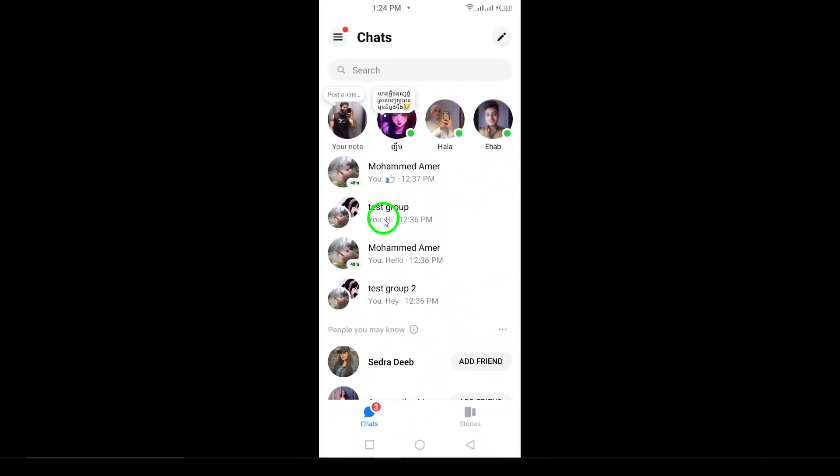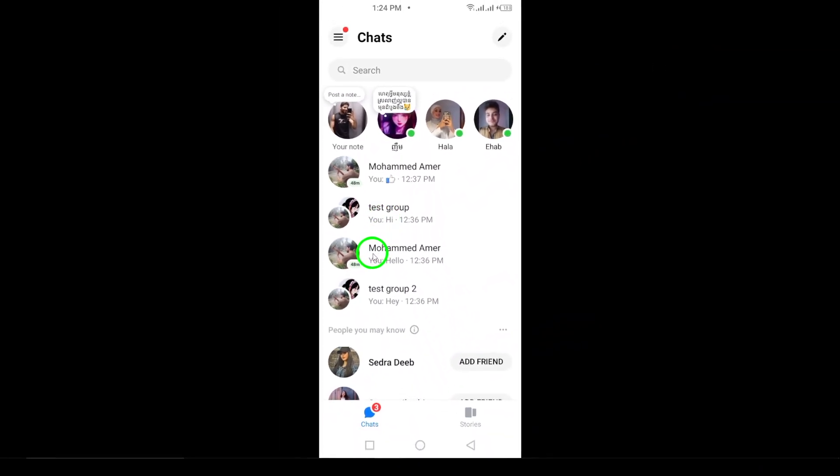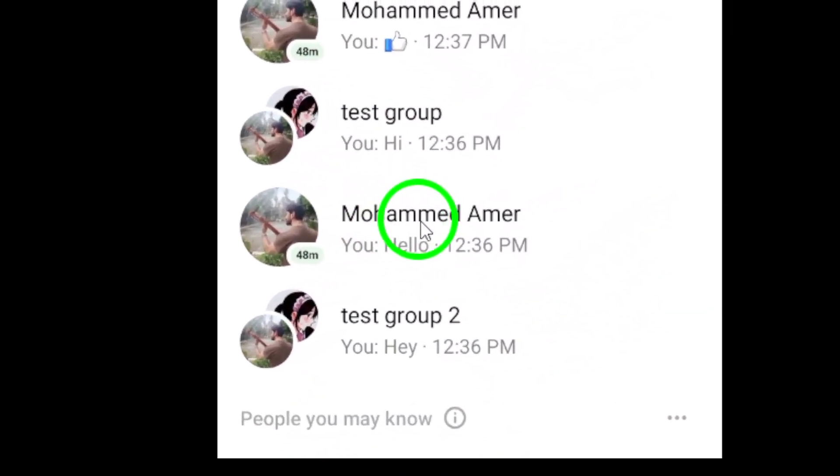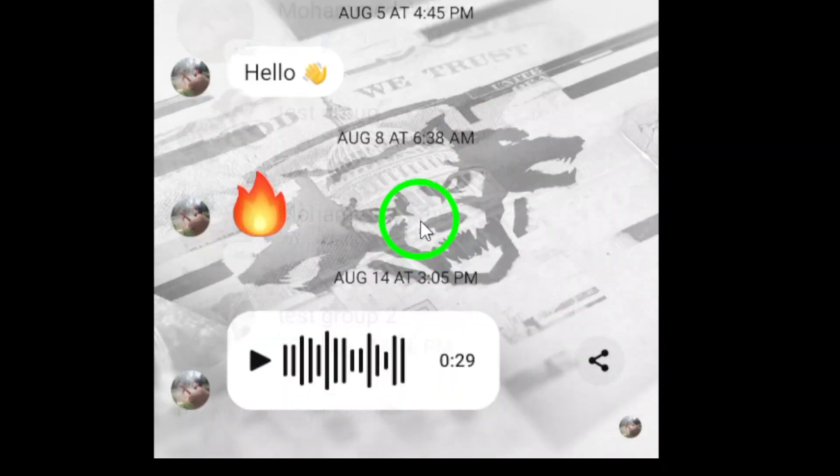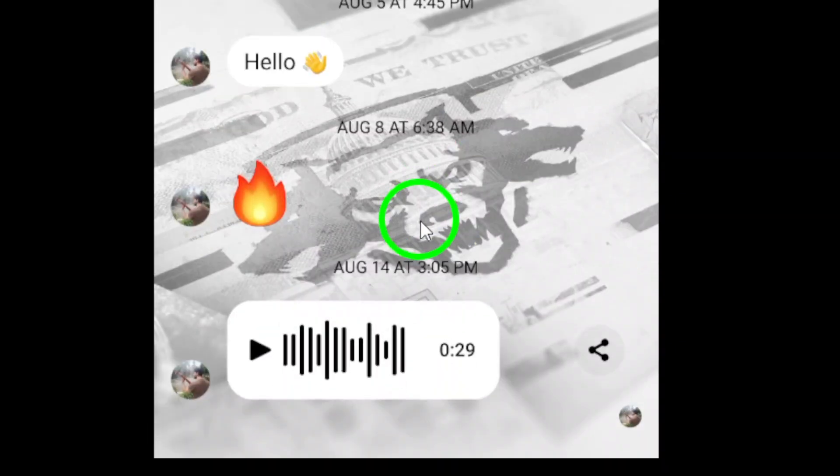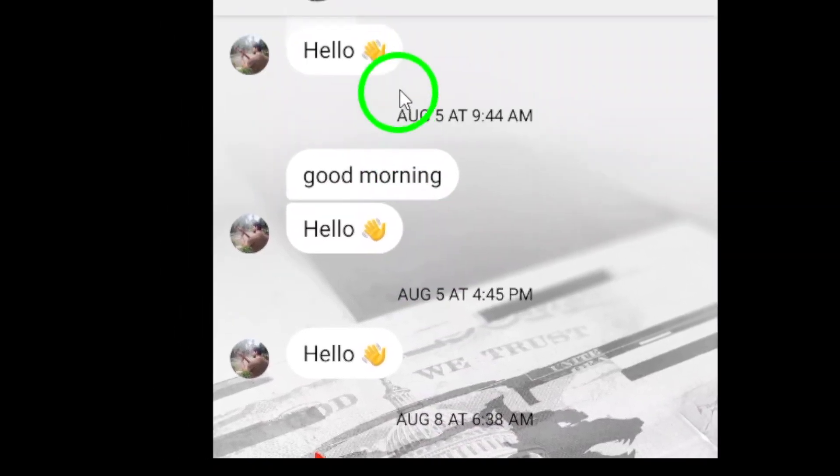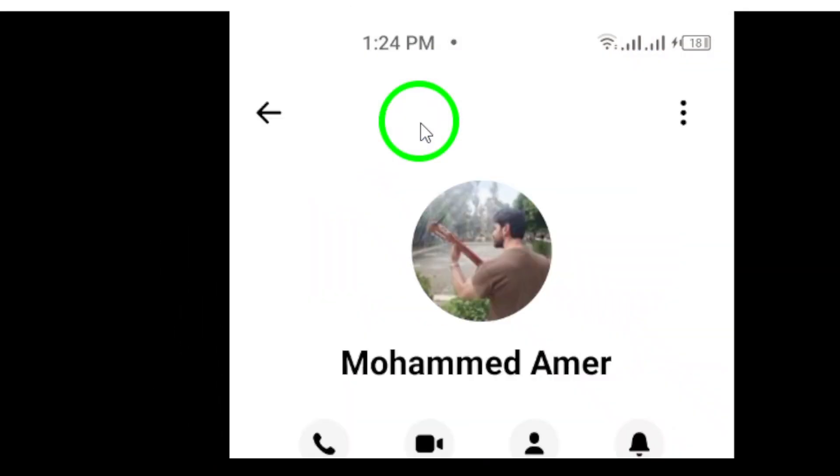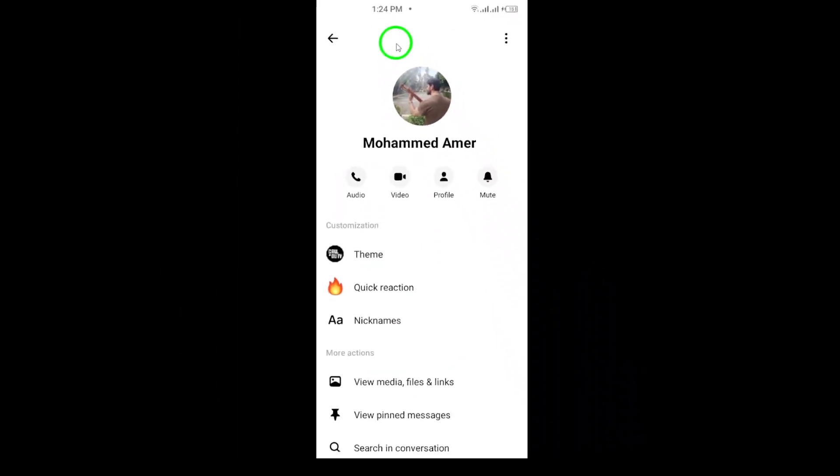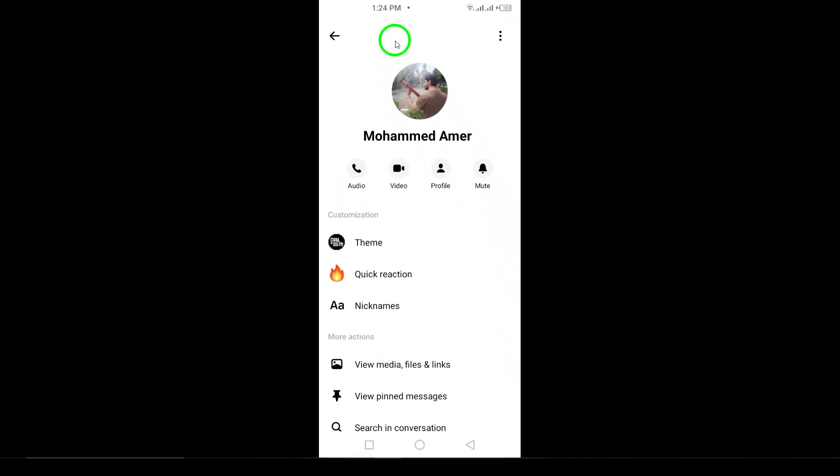Now tap on the contact's name at the top of the chat. This will bring up some options related to your conversation. It's important to tap the right name. After all, you want to see the memories with that specific friend.